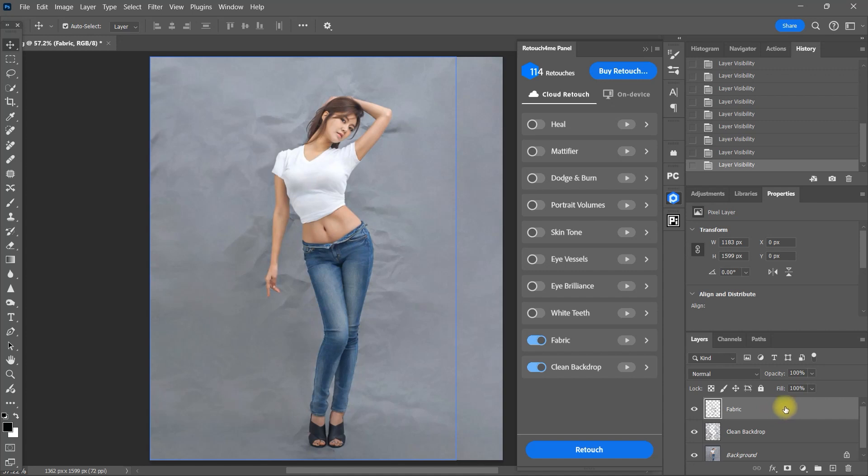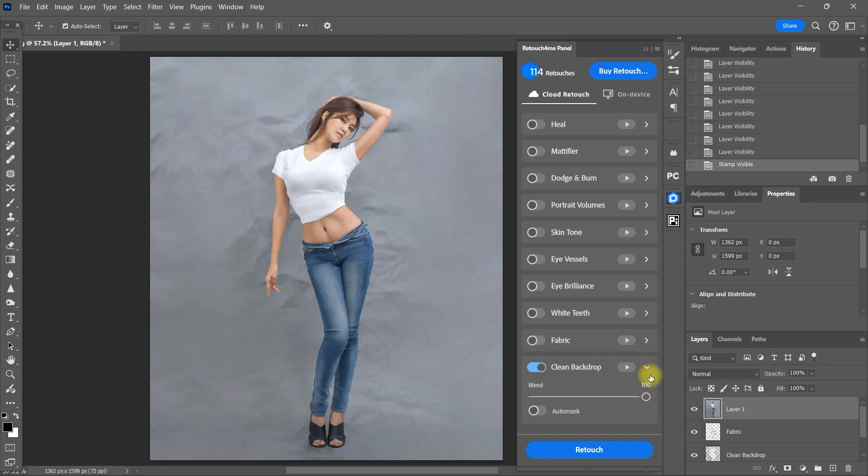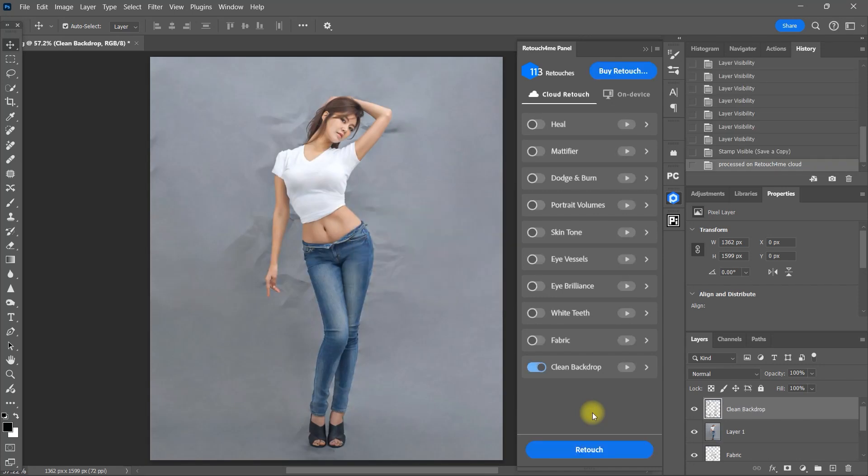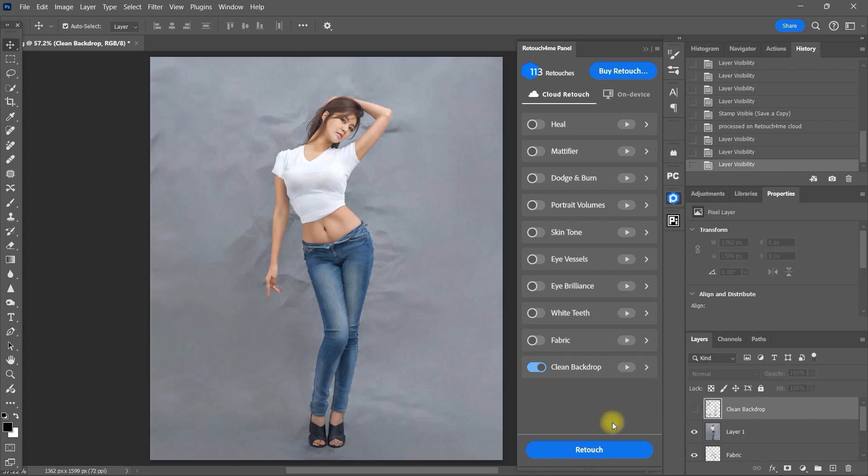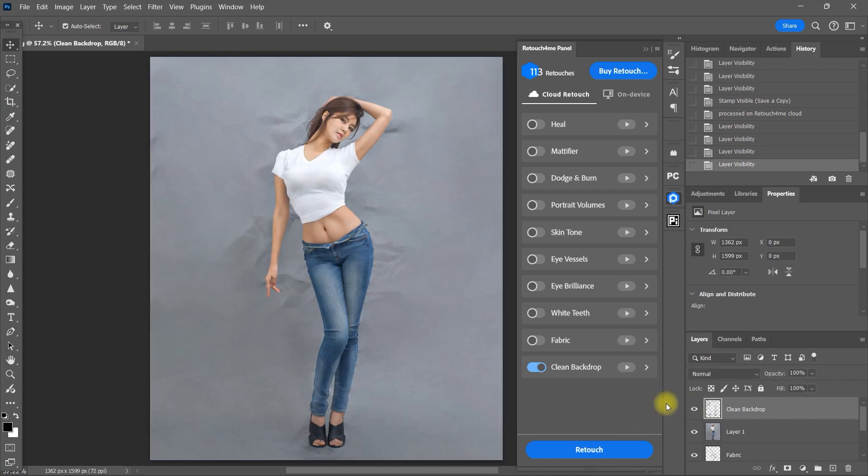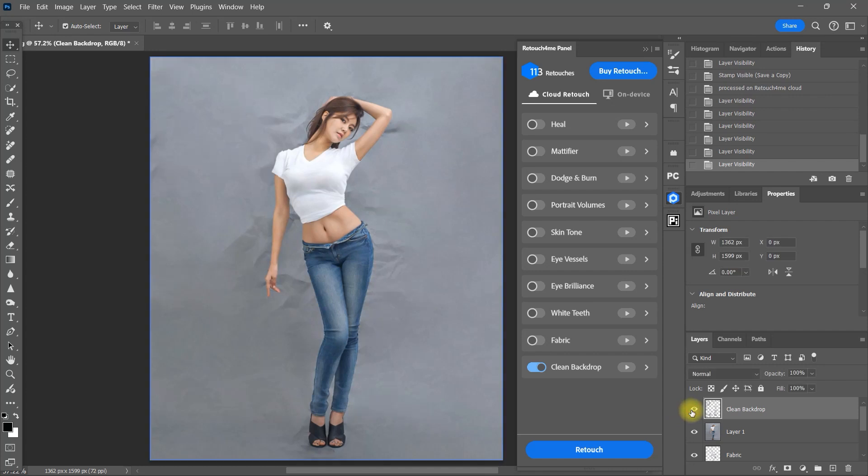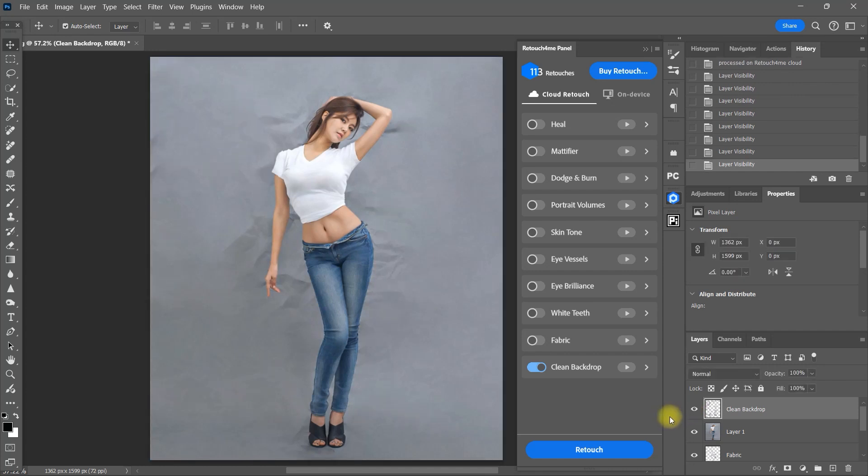Let's create a stamp visible layer and apply another round of the clean backdrop plugin. We can keep applying the plugins as much as we want at the cost of losing retouch credits. So we're now at 113 from 114 retouch credits. And as you can see, it did improve on cleaning the backdrop even more. But to be honest, the main takeaway to this example is that don't shoot on an extremely wrinkled backdrop as it will be almost impossible to clean it in post. It's totally common sense.